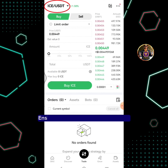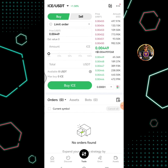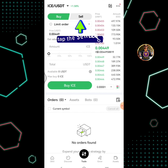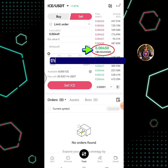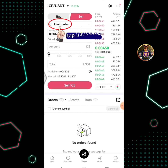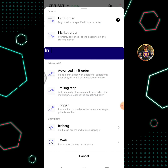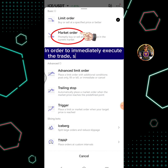Here is the current market price. Ensure that the ICE/USDT pair is selected. Tap the sell button. This is the current market price. Tap limit order — in order to immediately execute the trade, select market order.